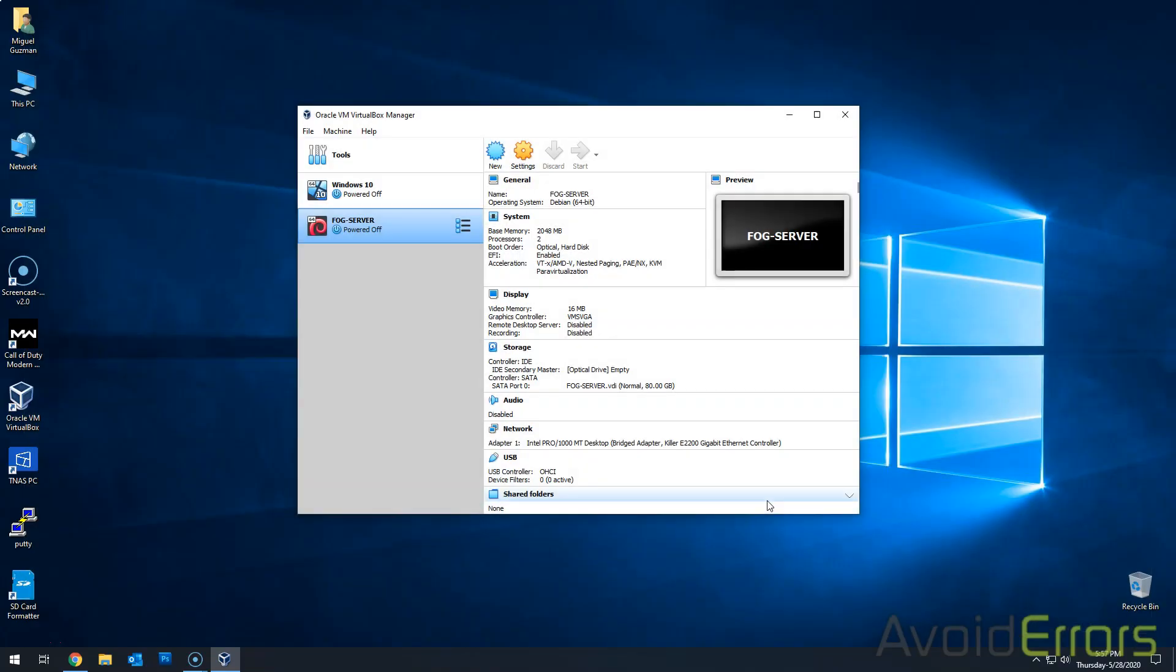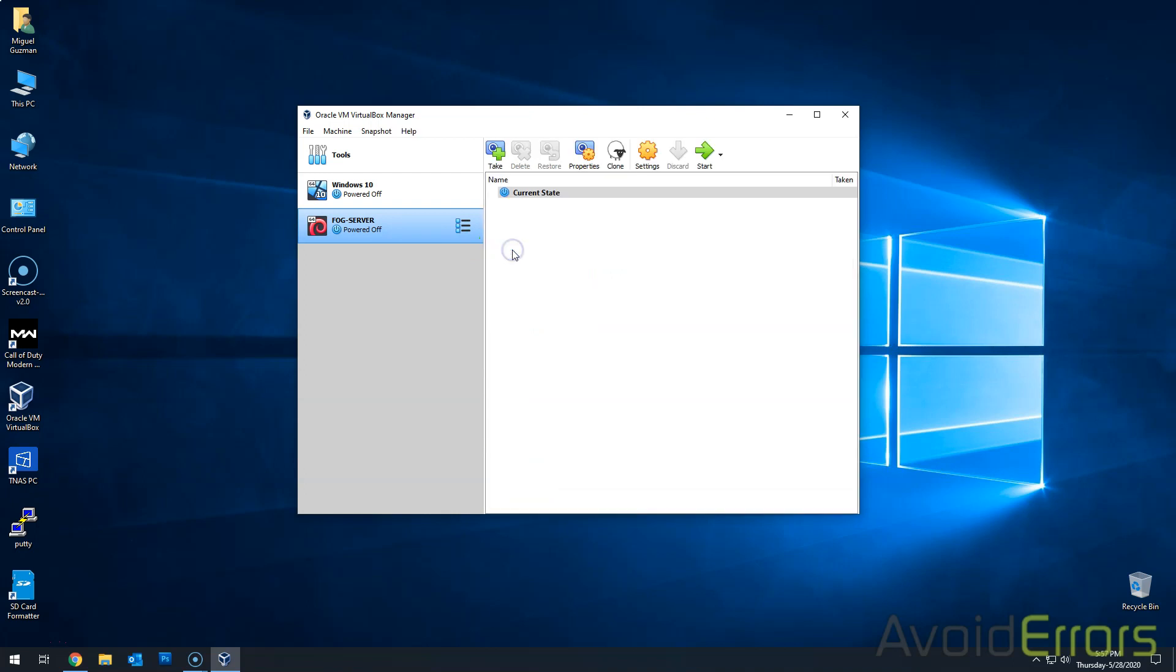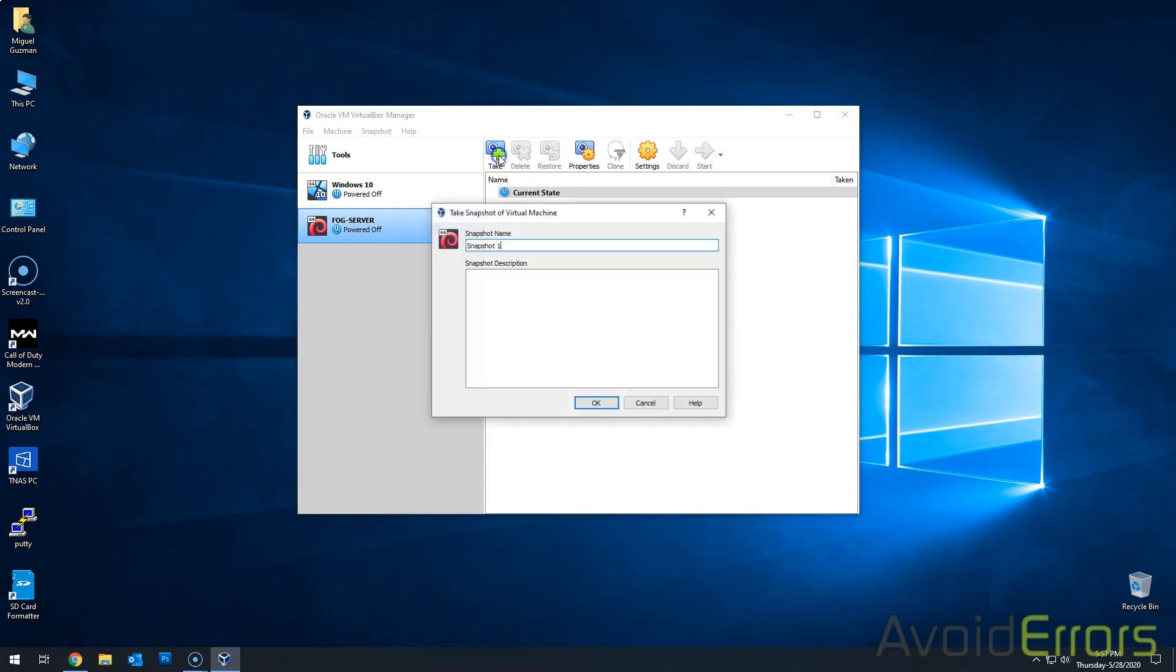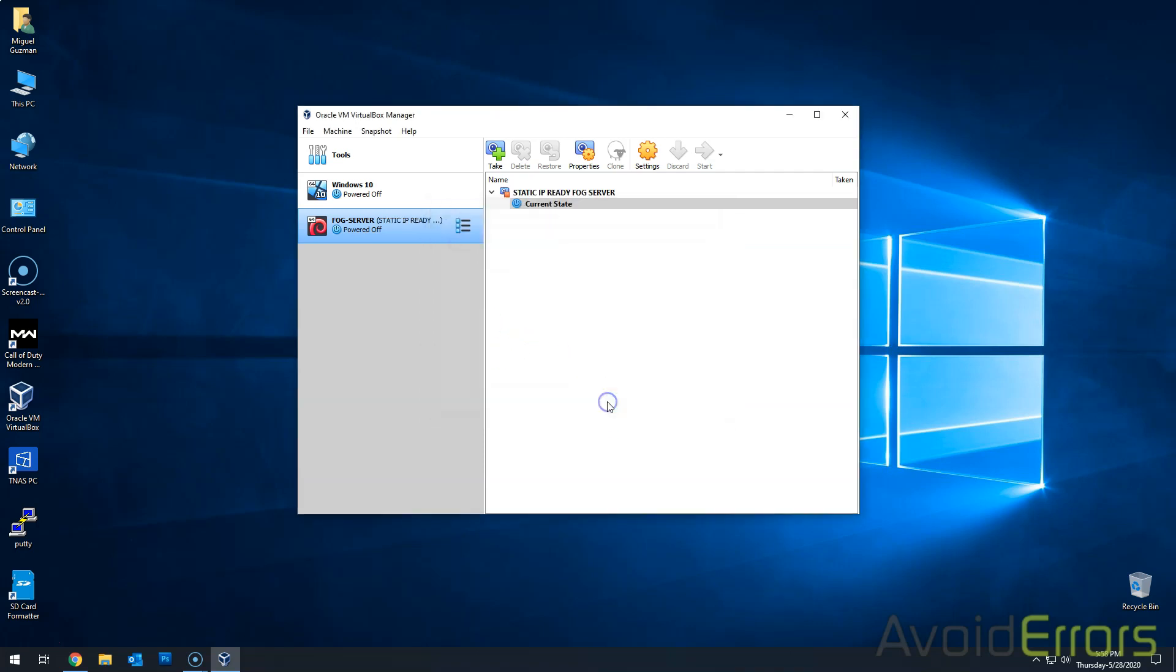Once you have a static IP address assigned, let's turn off our FOG server and do a snapshot. Just in case in the process we mess up, we can go back to when we assign a static IP address to our virtual machine. So just add any name that you will remember. I'll put static IP ready FOG server. You can put whatever works for you. Once done, click on OK. And again, let's start that virtual machine.